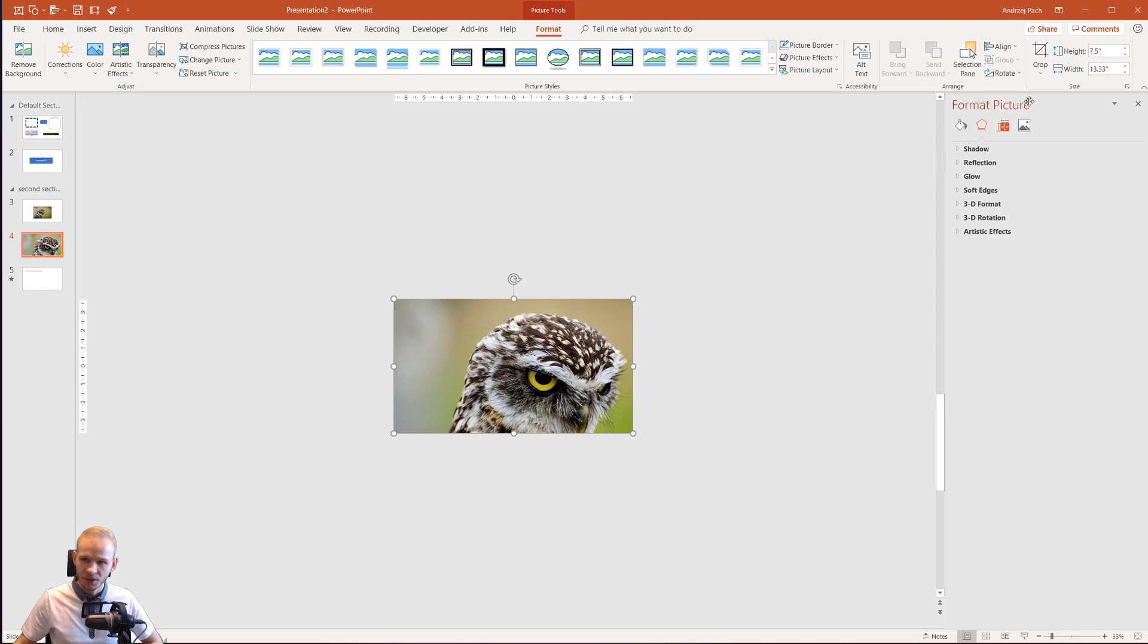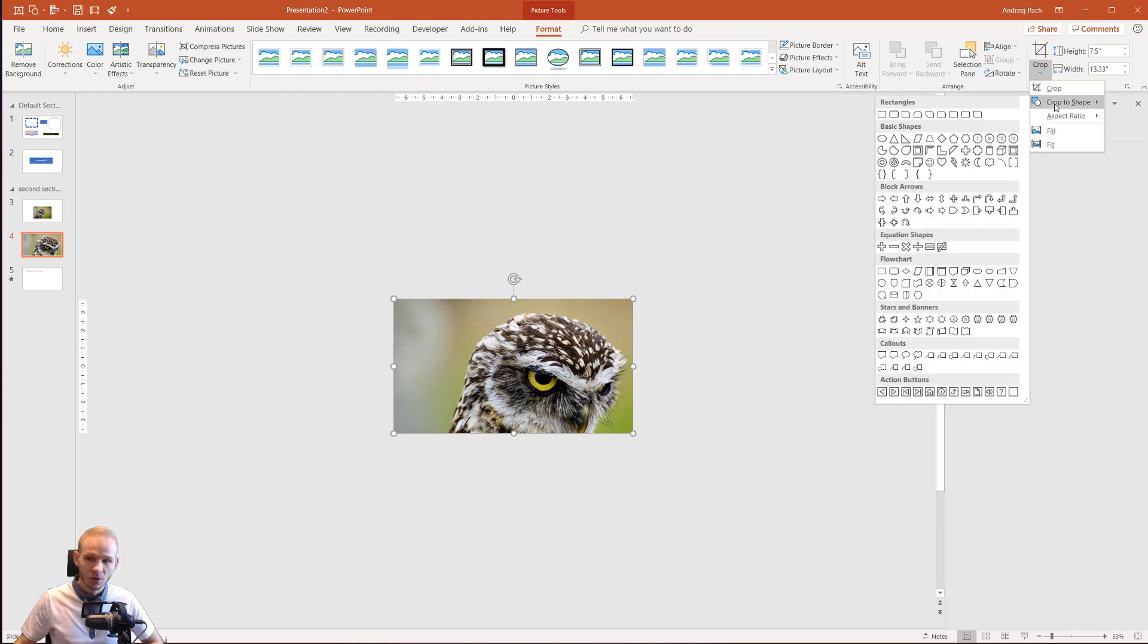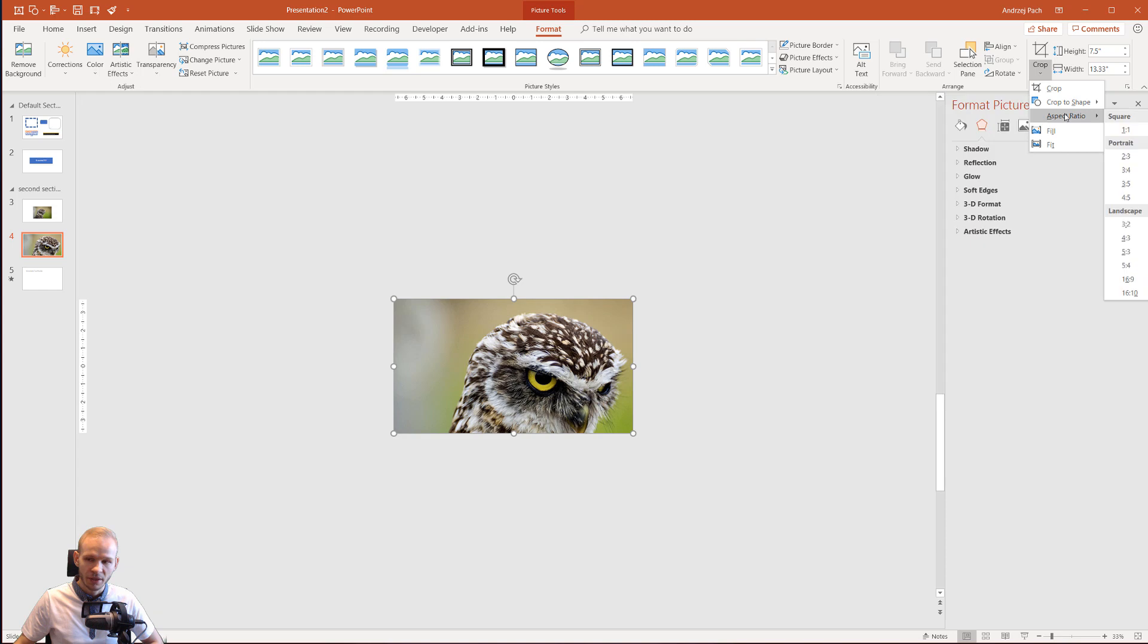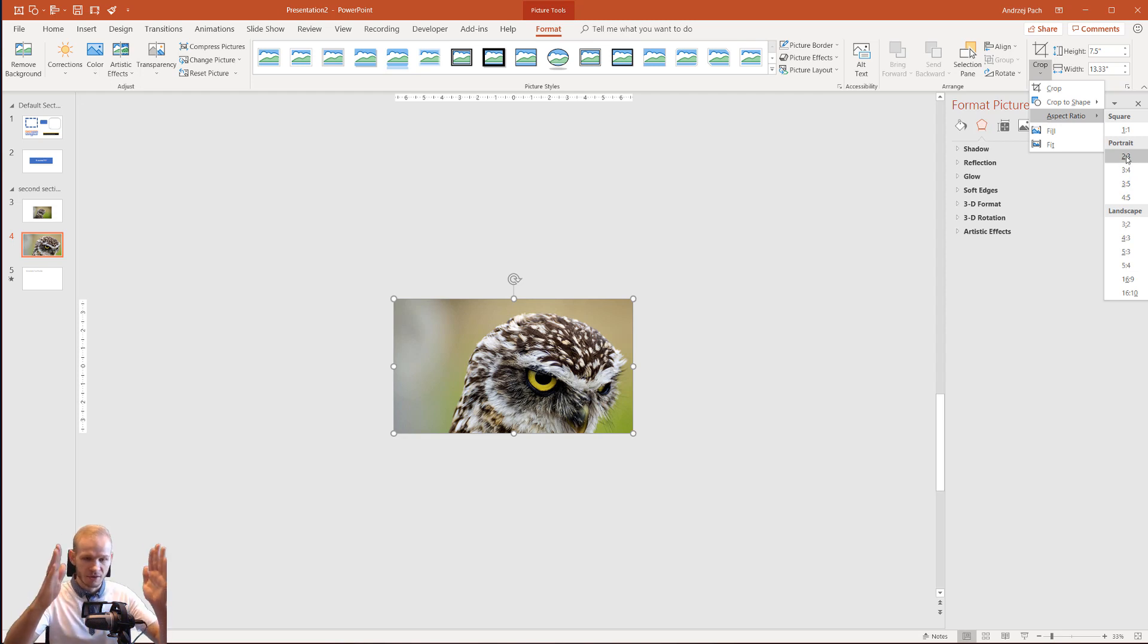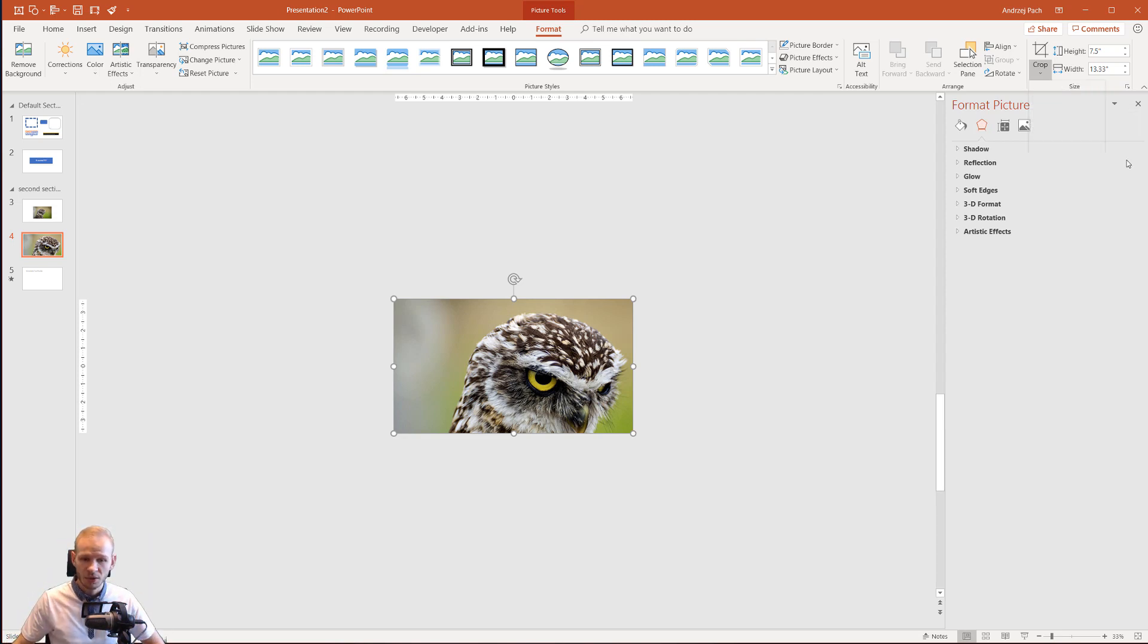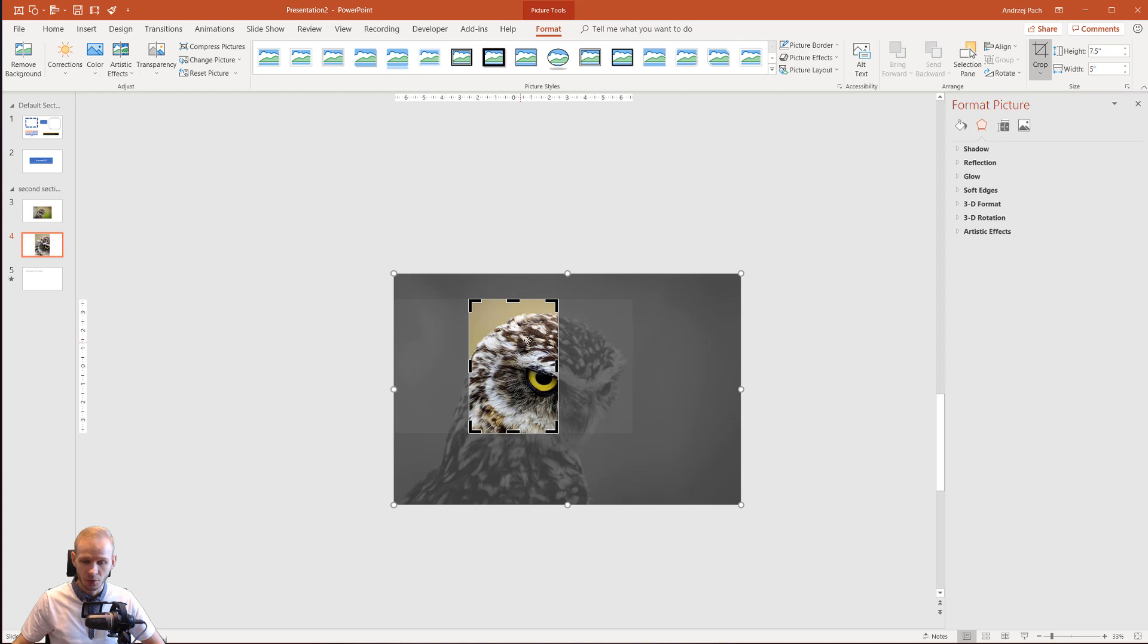Apart from that, if you open here on the bottom the cropping options, you can crop to shape and crop to aspect ratio, which is really wonderful. Why is that? Because sometimes you would like to have strict sizes on your slide and PowerPoint does that for you.